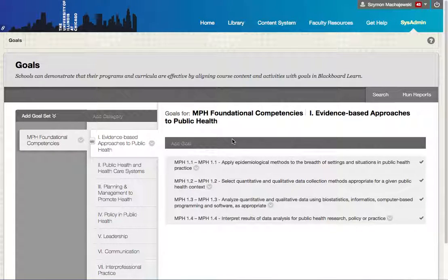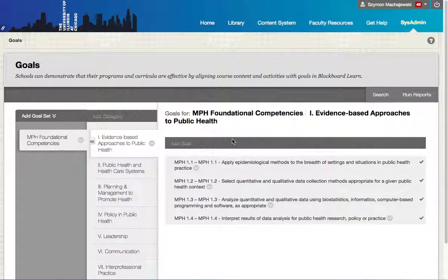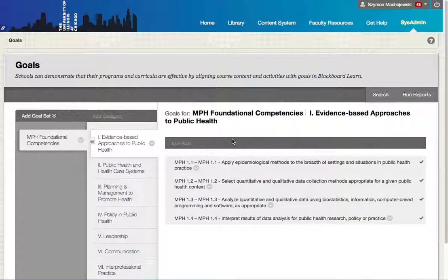Hi, I wanted to do a walkthrough of our goal system in Blackboard Learn. We'll start here in the setup mode, then go to the course level setup, and then I'll demo some of the reporting capacity.